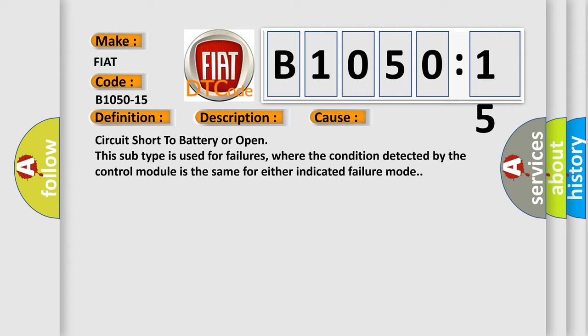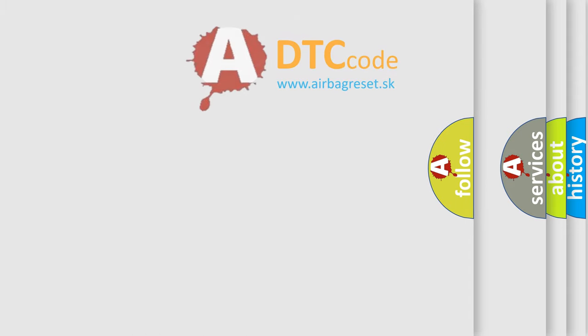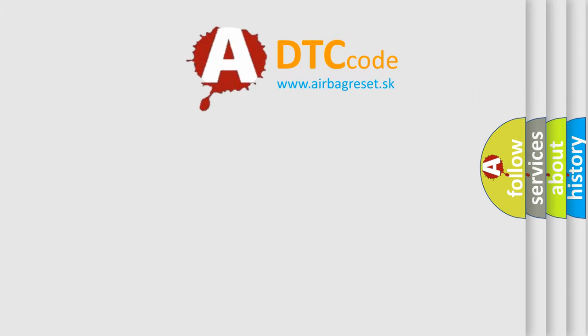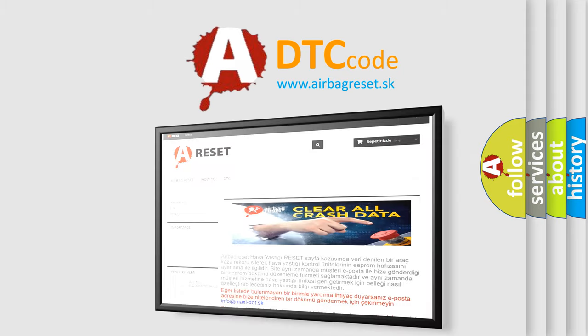Circuit short to battery or open. This subtype is used for failures where the condition detected by the control module is the same for either indicated failure mode. The airbag reset website aims to provide information in 52 languages.